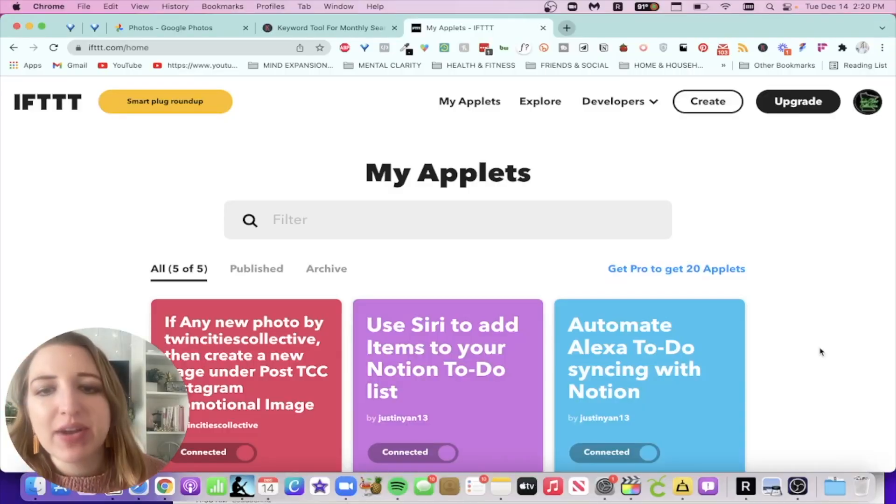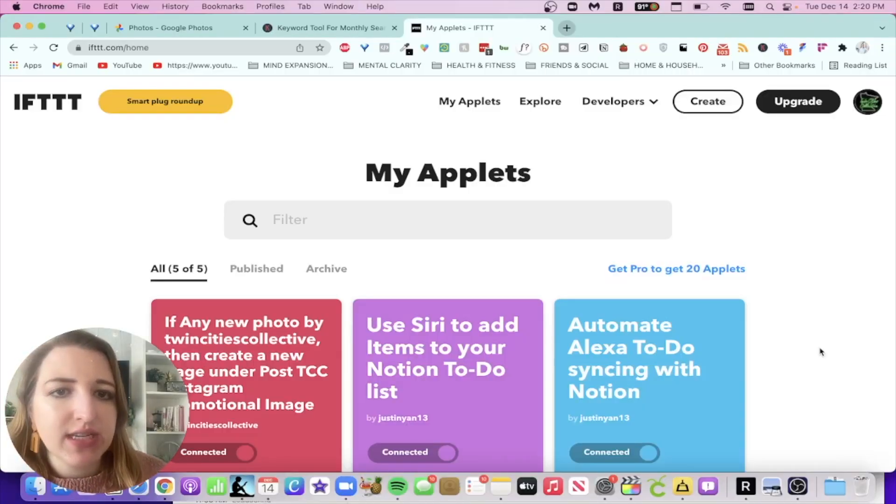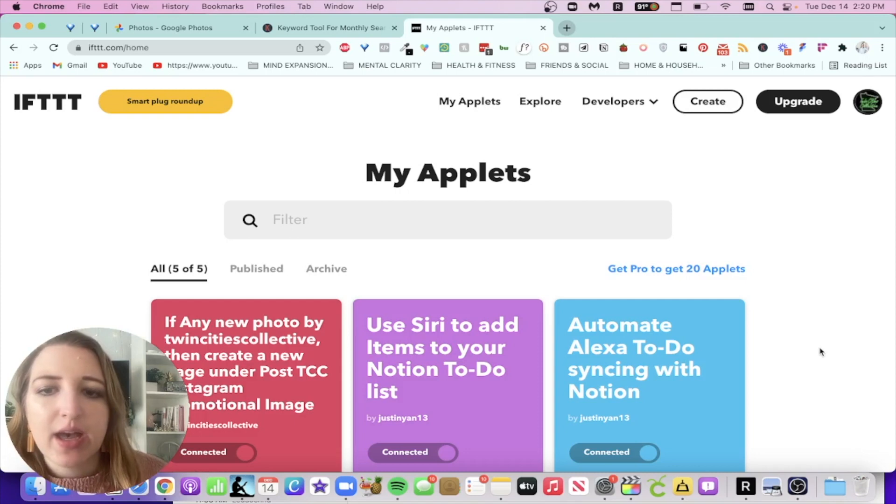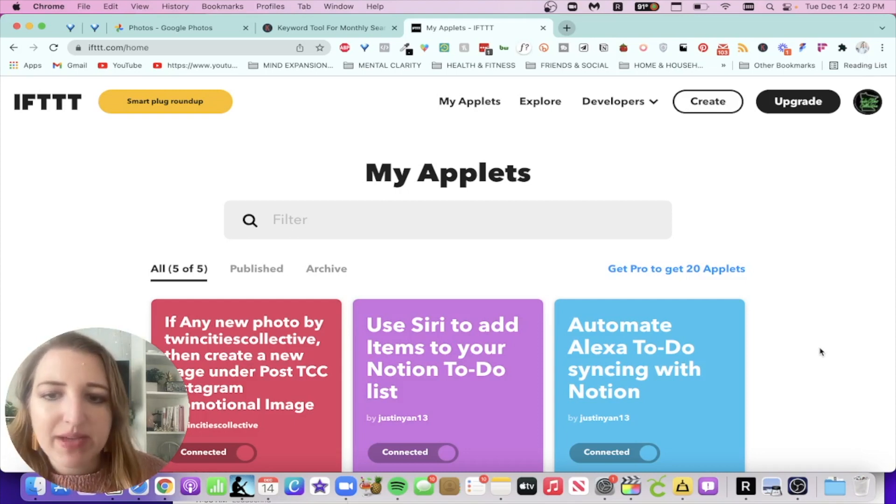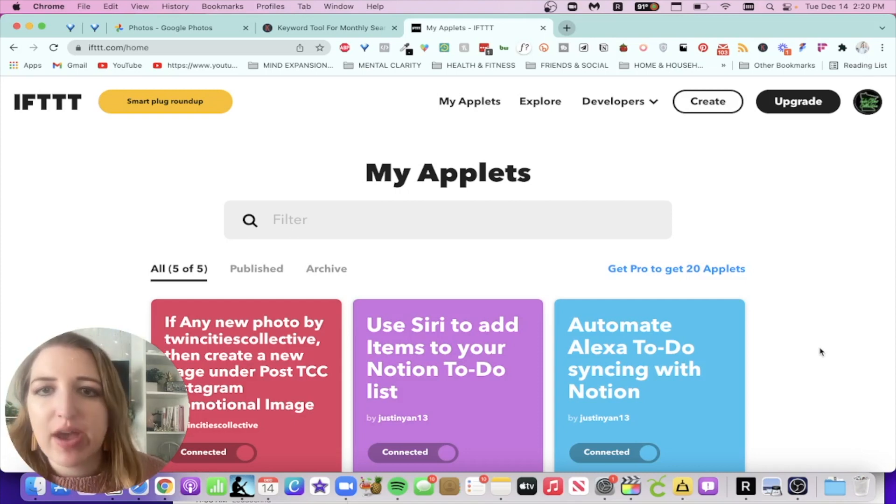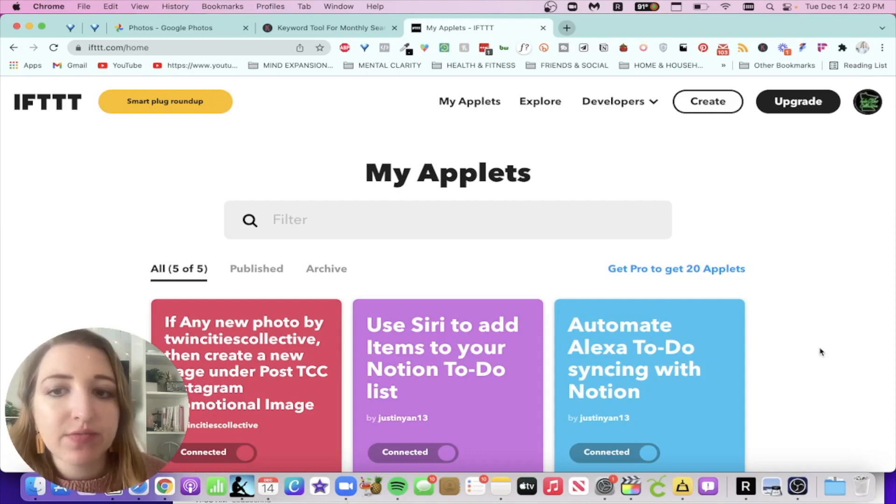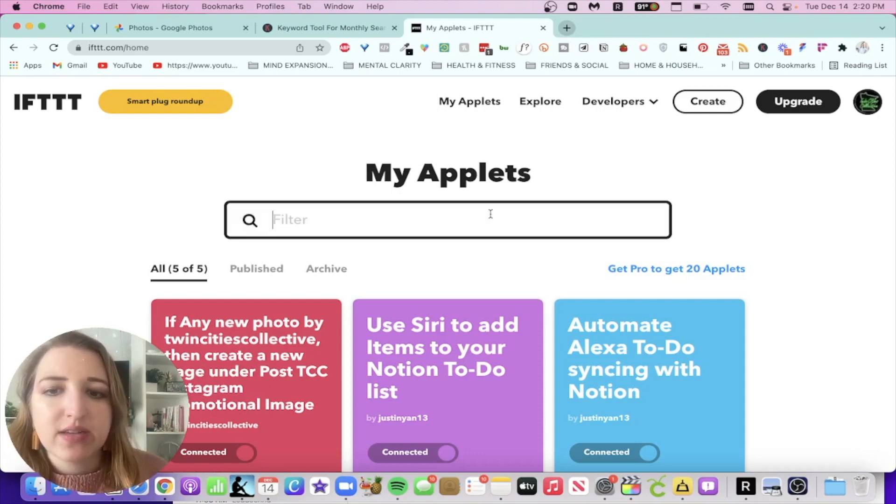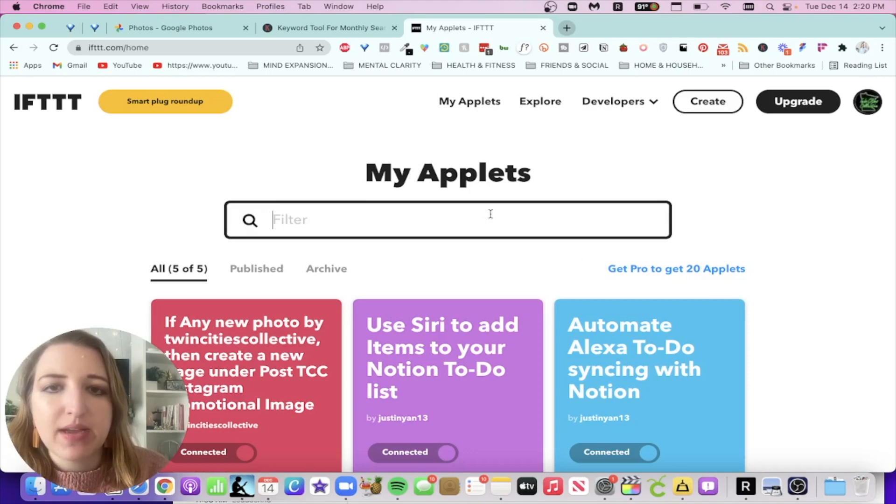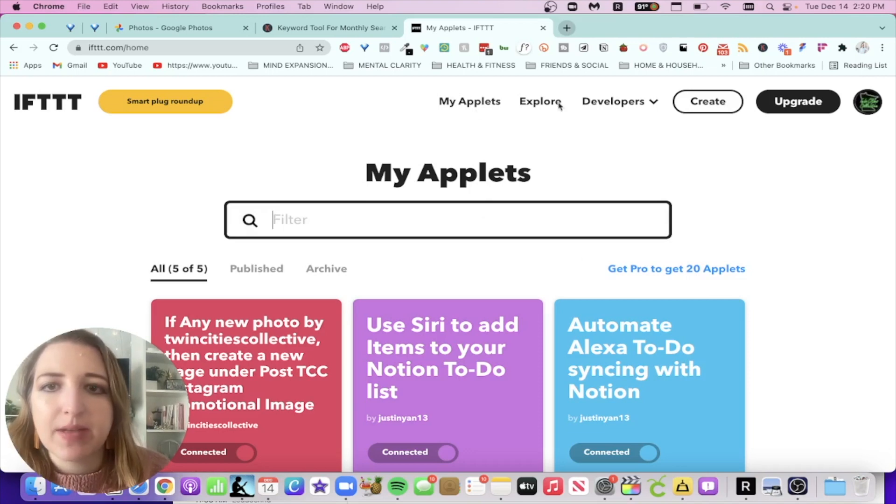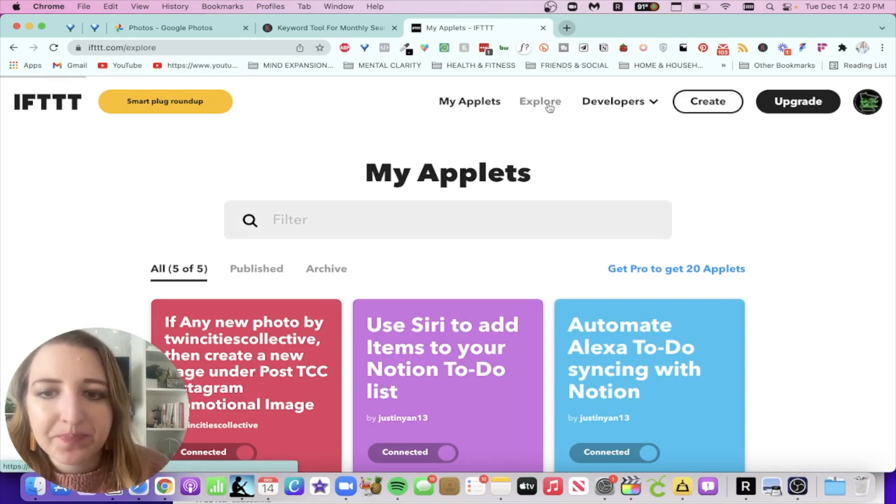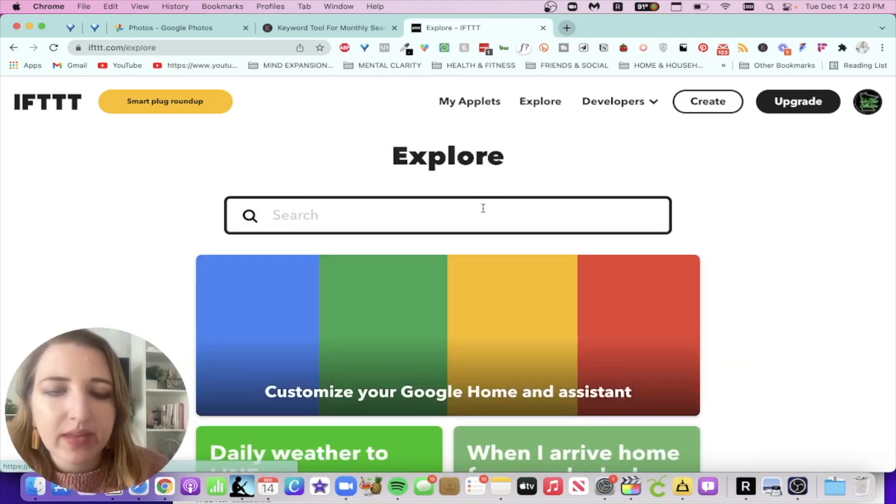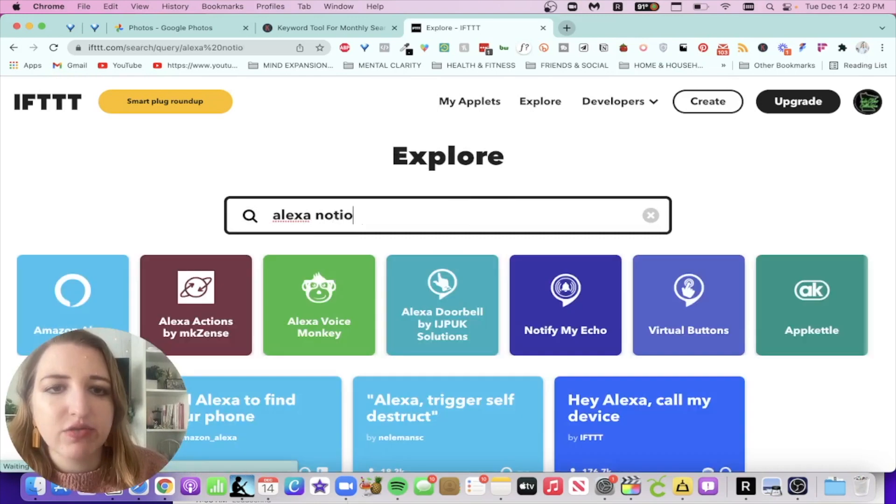So the first thing that we're going to have to do is we're going to have to go into IFTTT. I have already set this up. So basically what you're going to do is make sure that you have an account on IFTTT.com. It is free. And then what you're going to do is you're going to find, you're going to type in Explore and you're going to type in Alexa and then Notion.